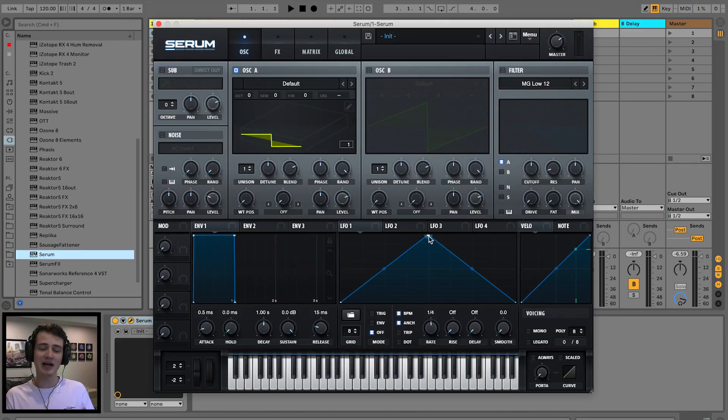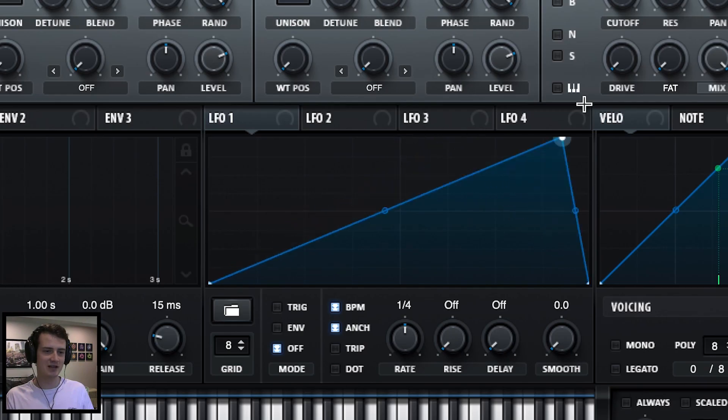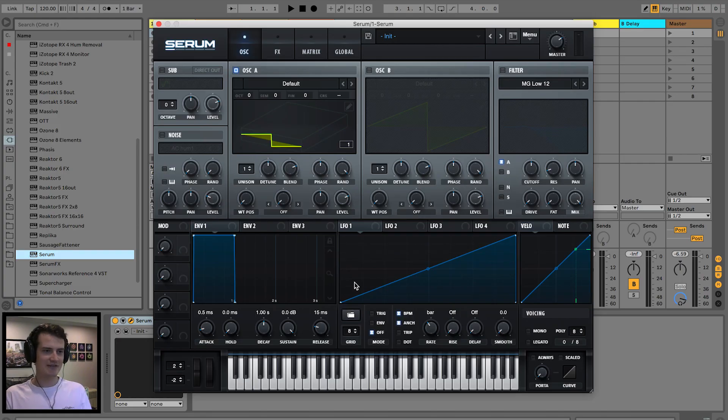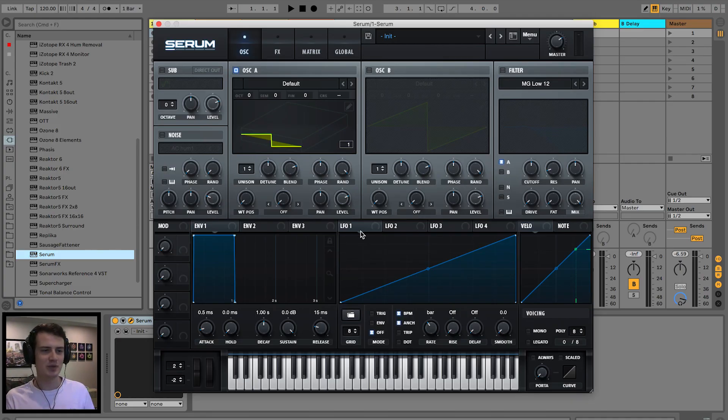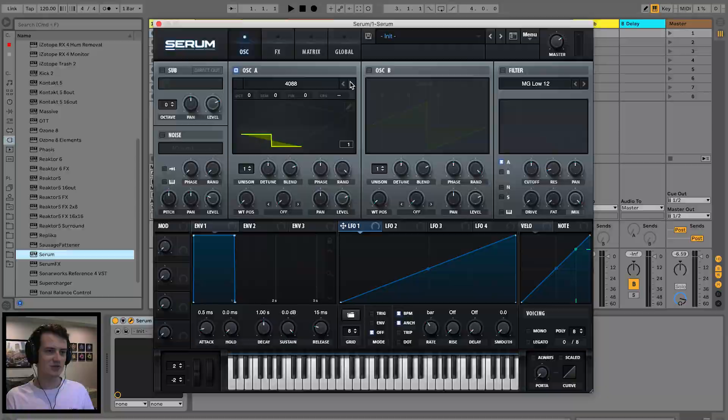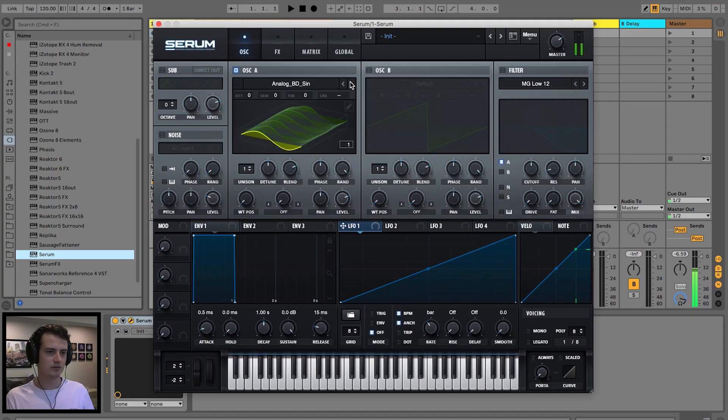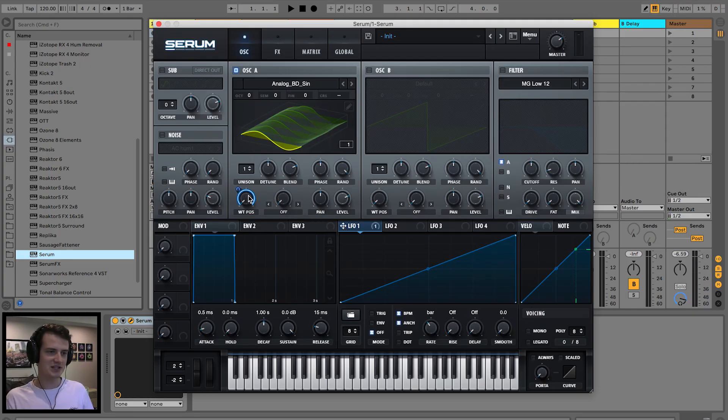And what we're gonna do is do the LFO ramping thing like that before, change that to one bar. So we're gonna have a modulating sound across one bar. Let's change the wavetable. We'll go with a subby sound, drag this to the wavetable position.